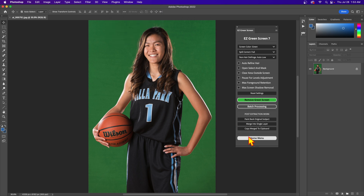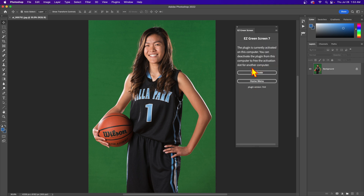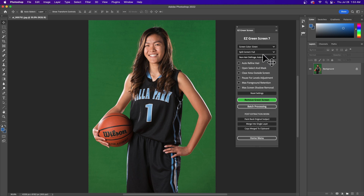The user interface is broken down into three screens. There's your Home screen, which has your area to manage your license — you can deactivate or activate a license there. Then you've got two blue buttons which are your processing screens: a Single Image screen and a Batch Processing screen, and these are kind of linked together.